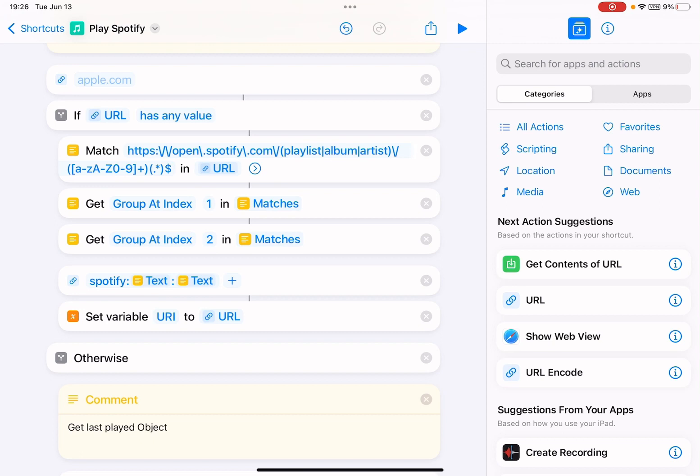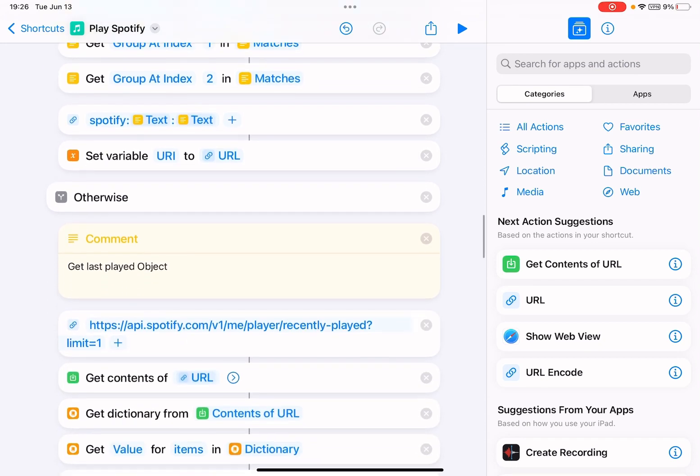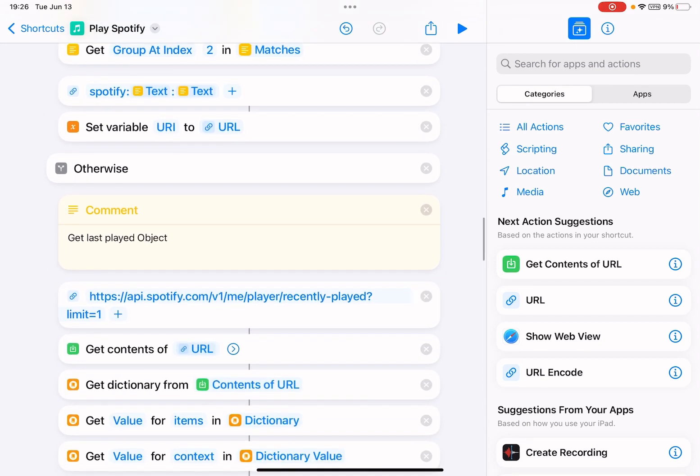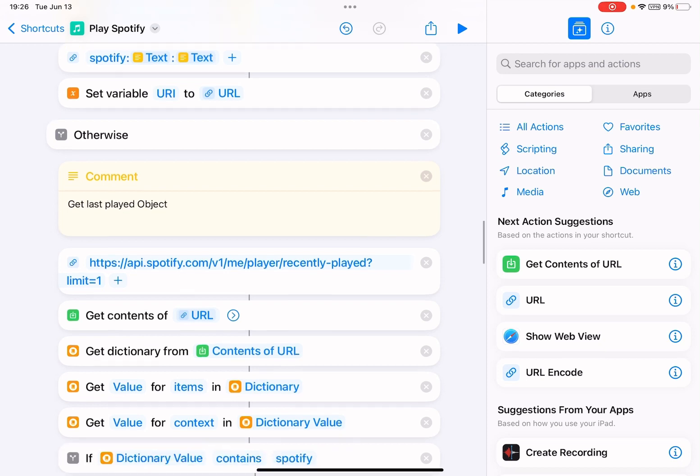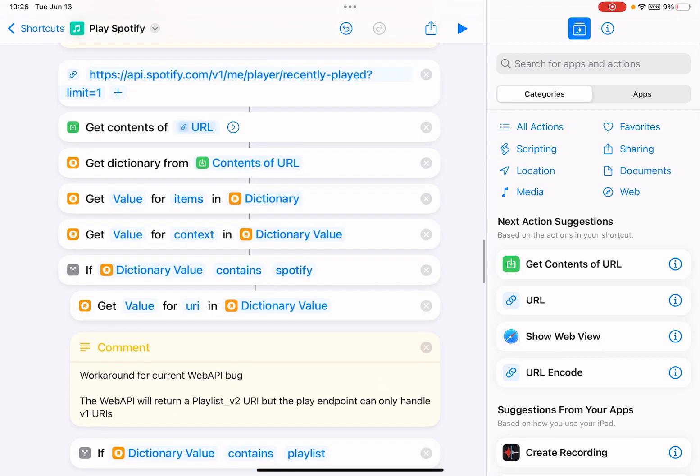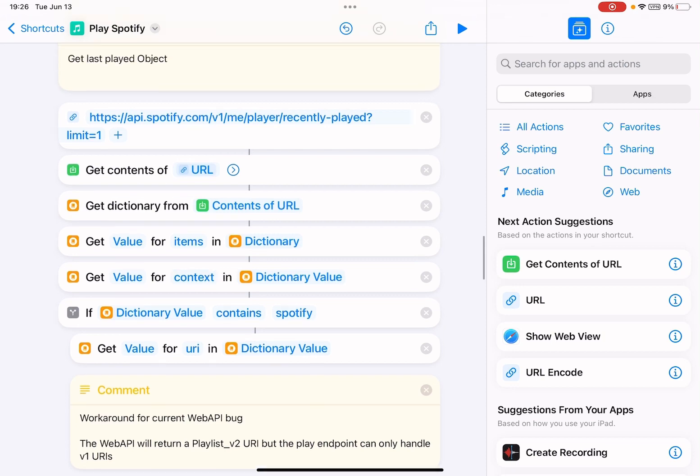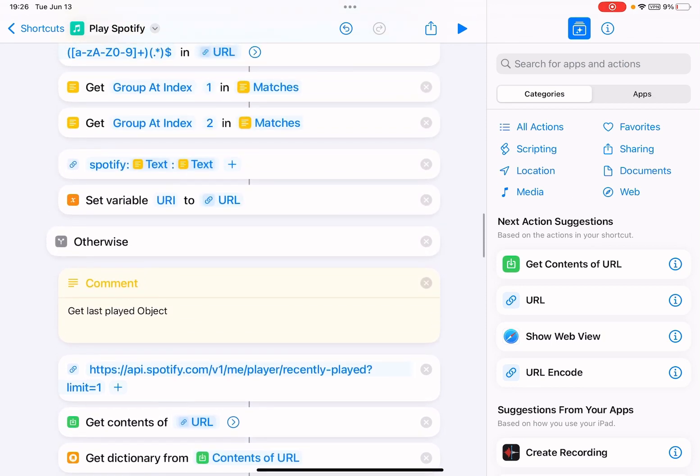If the URL has any video, it would get the URI and play it. Otherwise, if there's no URL, you need to delete this. Otherwise, this will get the recent played track and then will play this one. So you can simply just delete this.